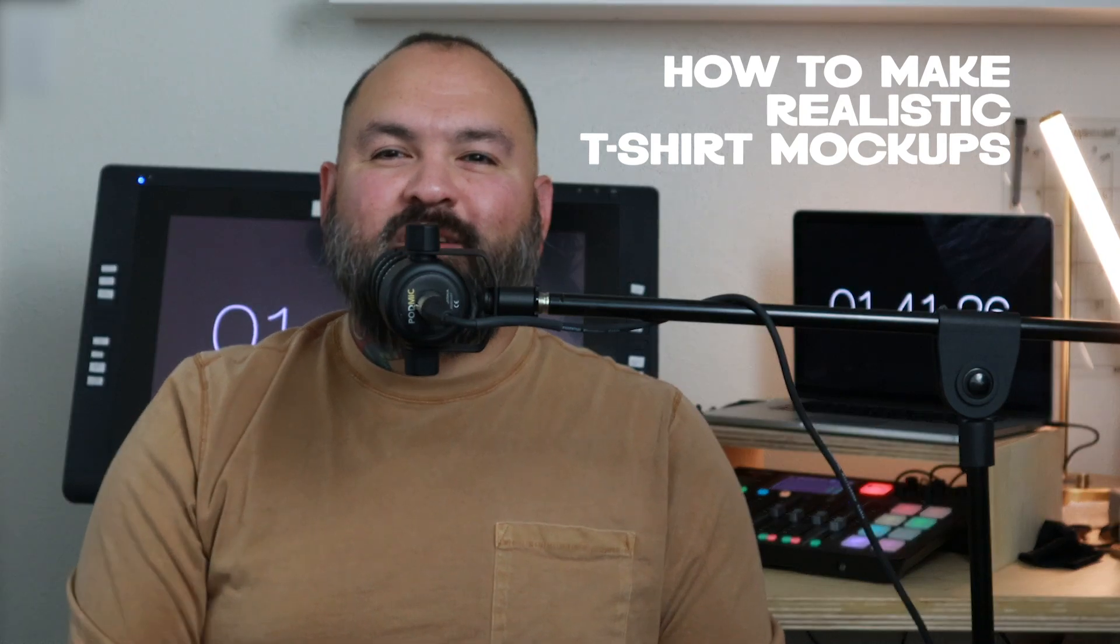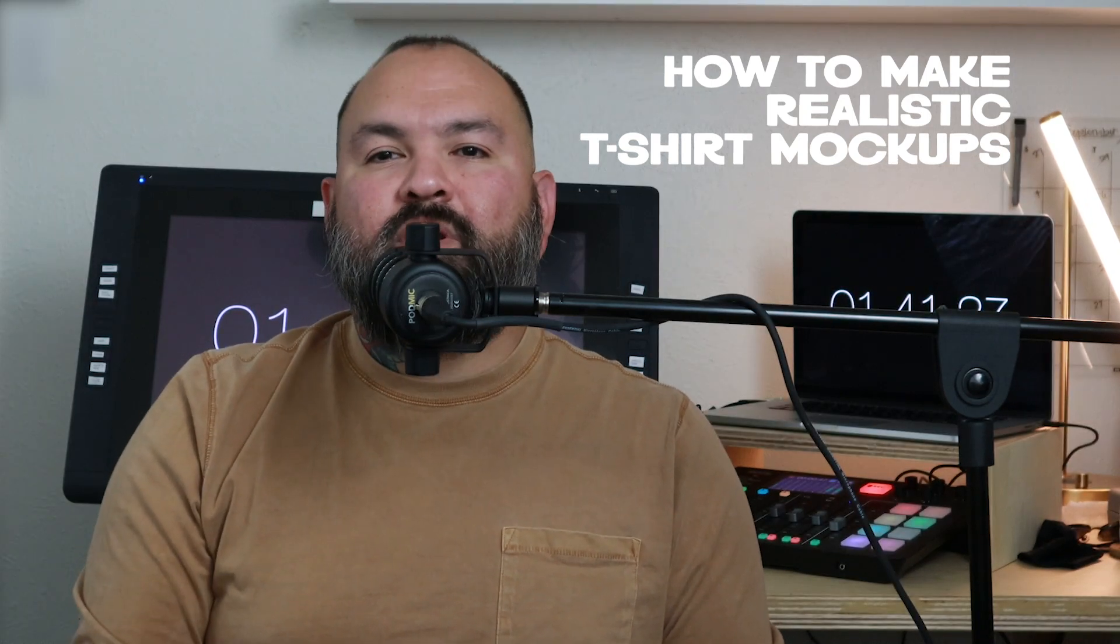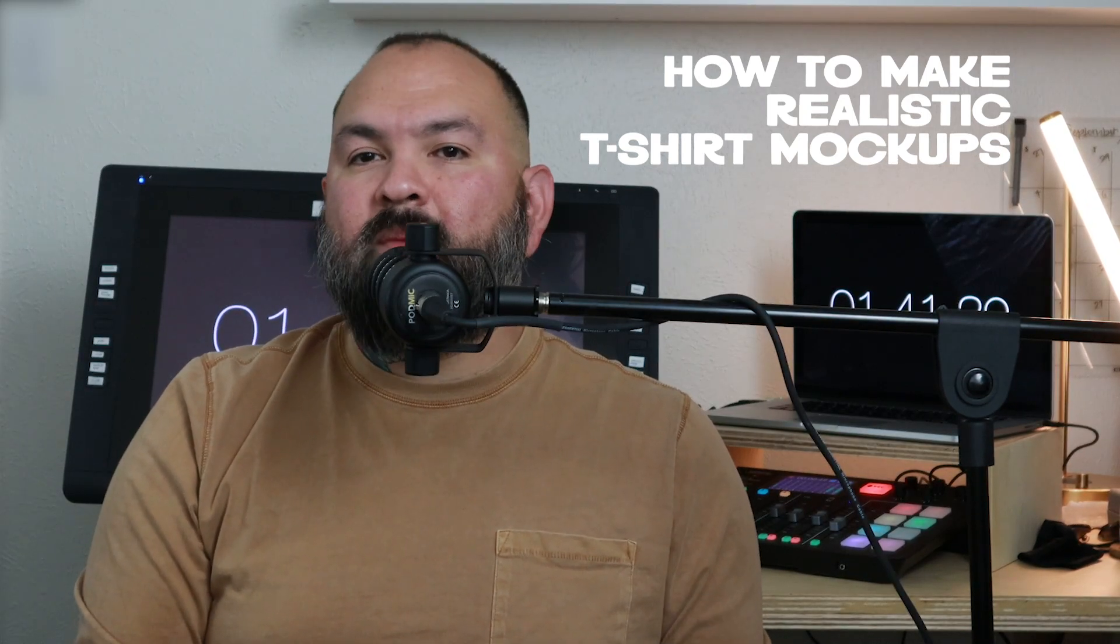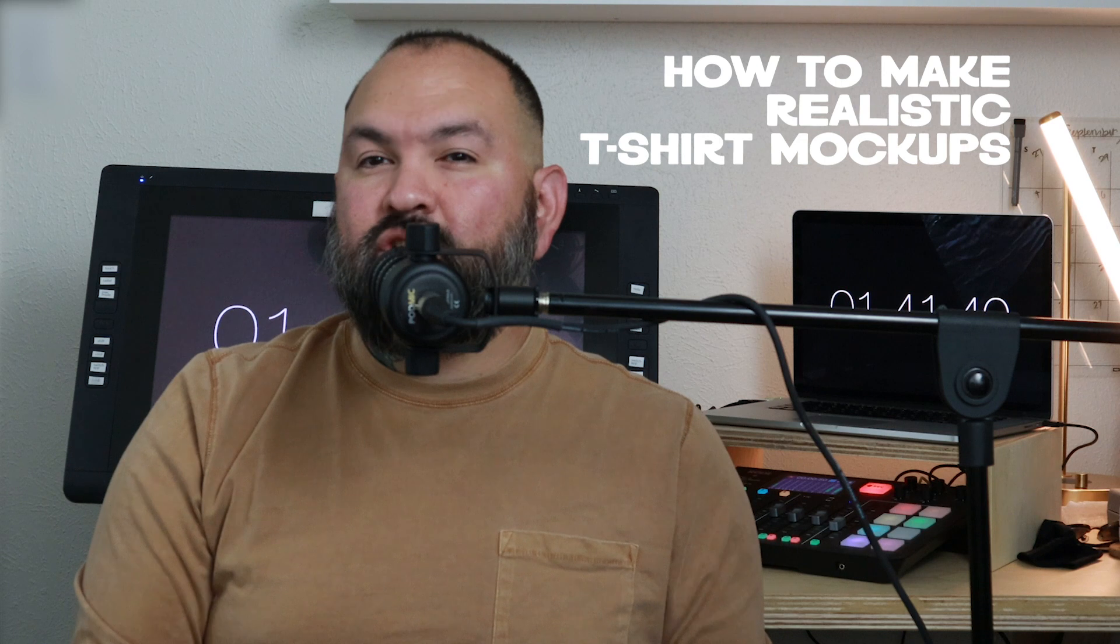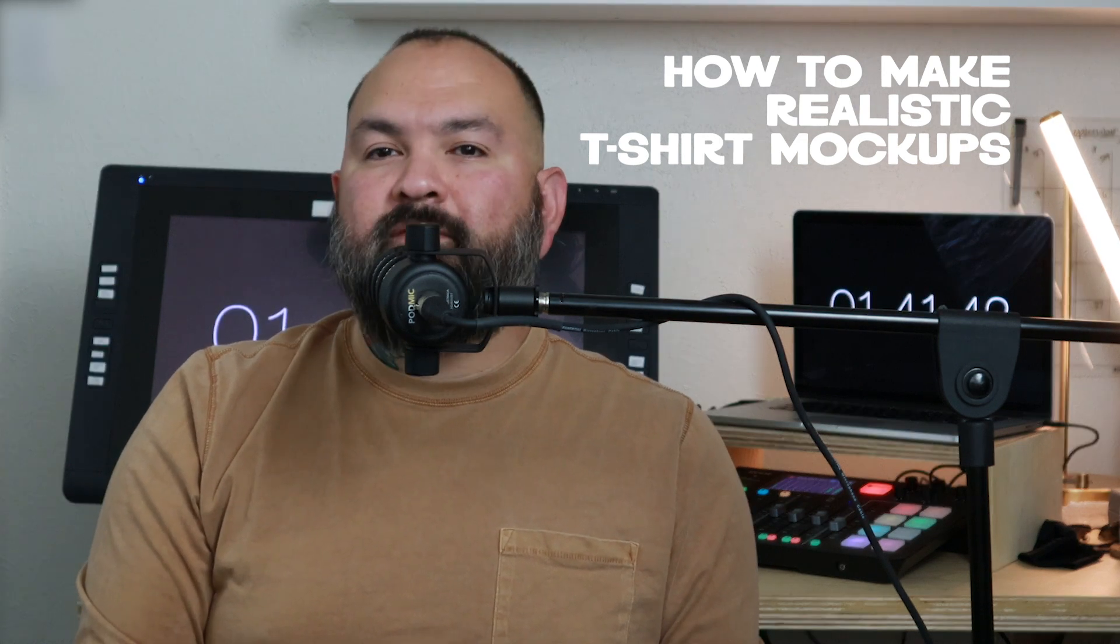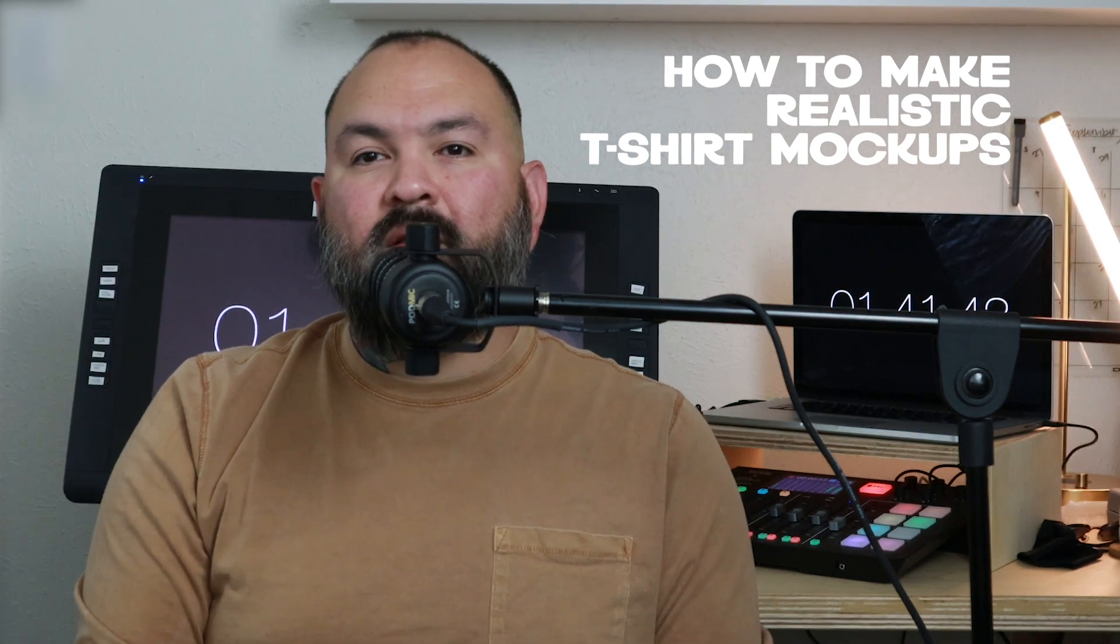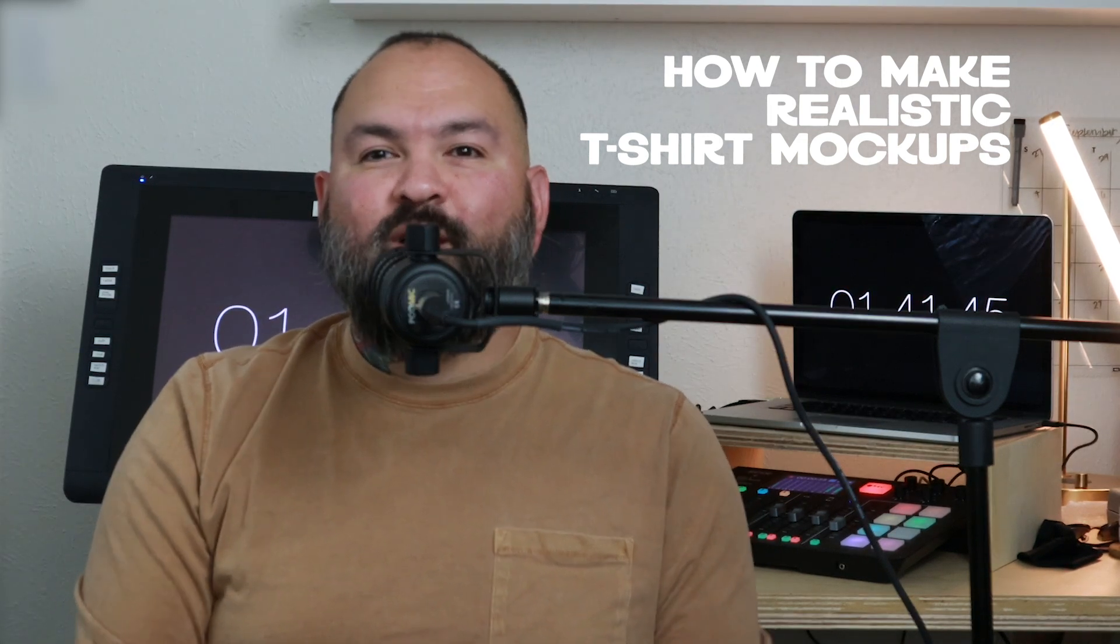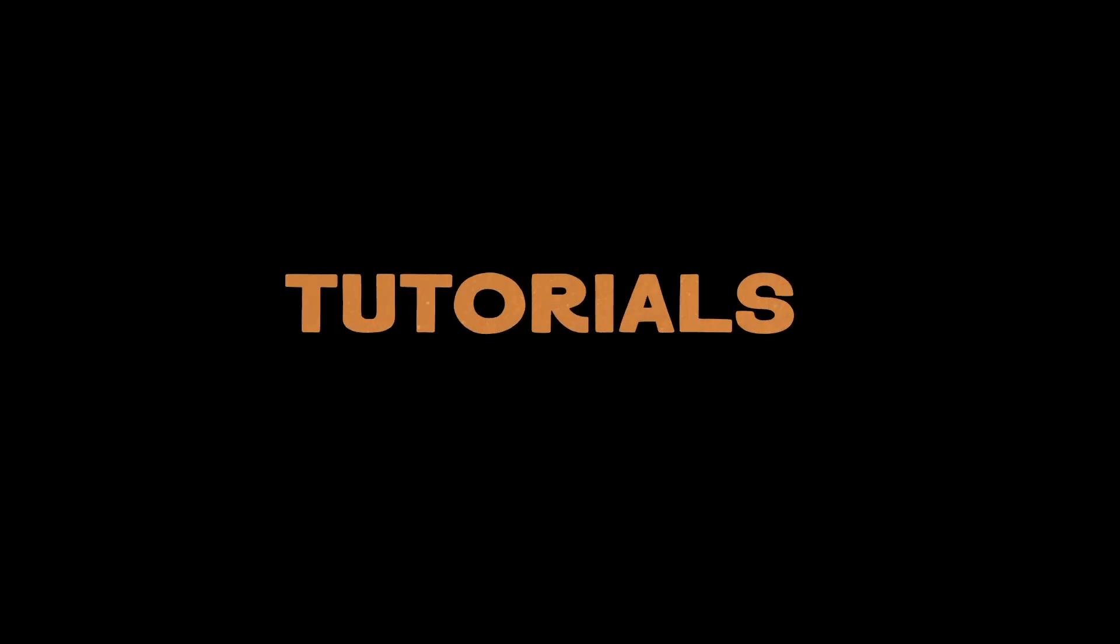Hey, what's up, guys? Nick Quintero here. Today, I'm going to show you how to make realistic mockups of t-shirts and other products using Photoshop and a little bit of Illustrator. All right, let's go.